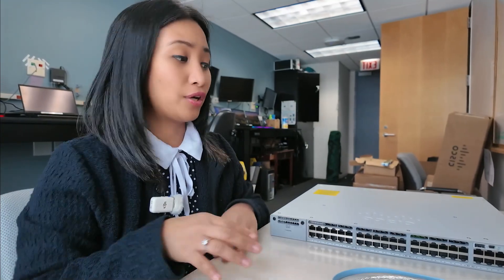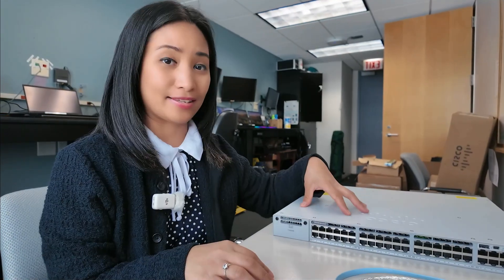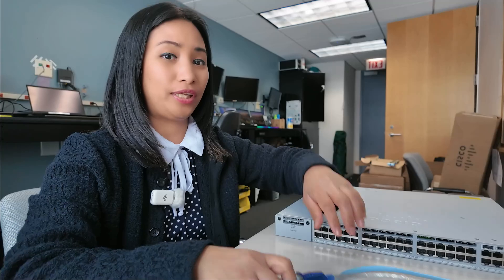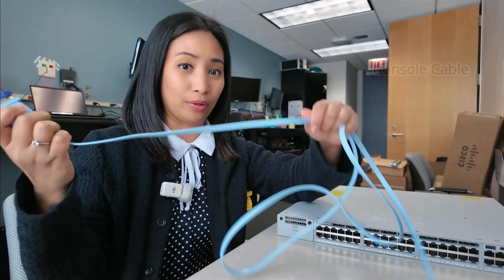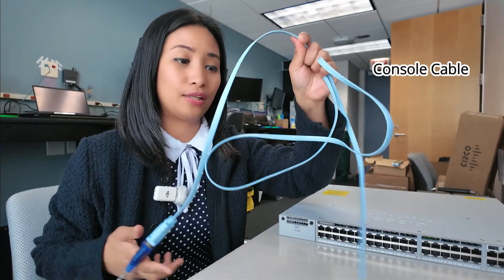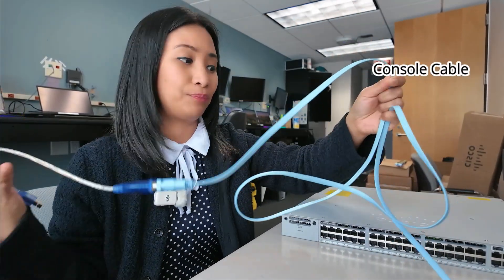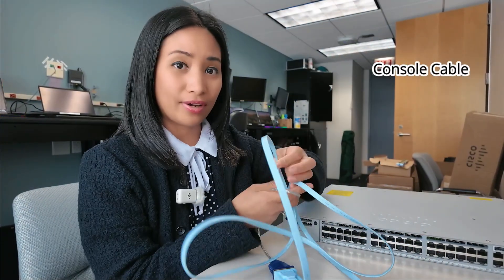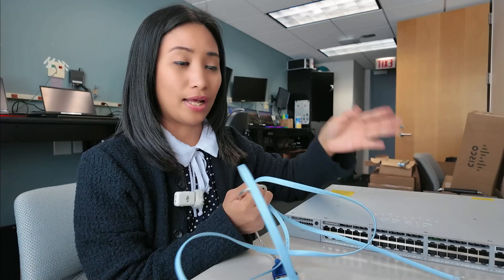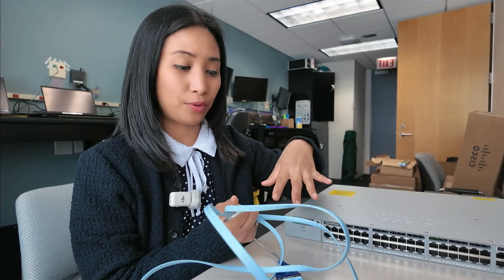To get into the switch, physically access the switch, we need a console cable. It's the blue cable that we can connect the network device into our laptops or computers.